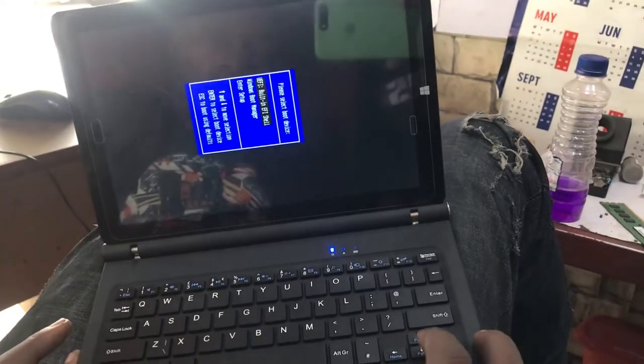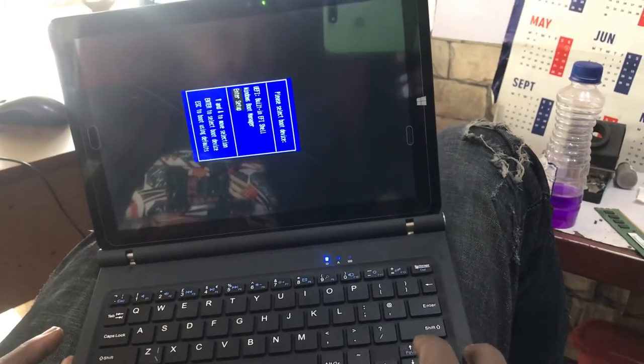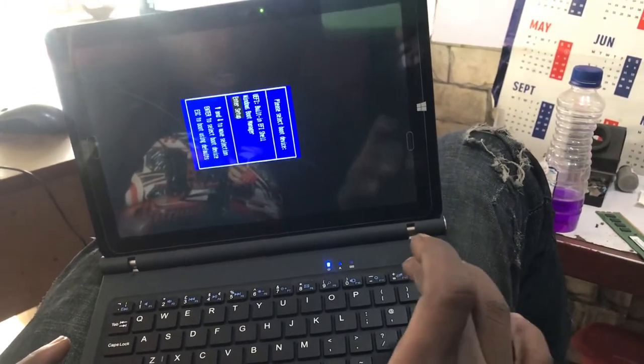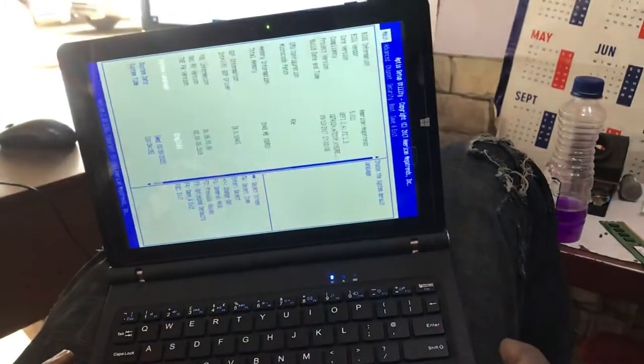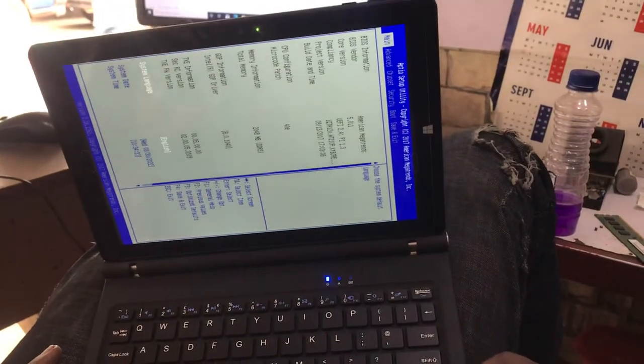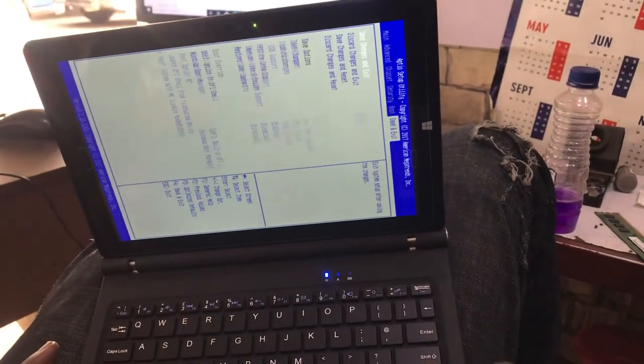You can see here, when you go there, you are in the BIOS option. You can modify your BIOS option.